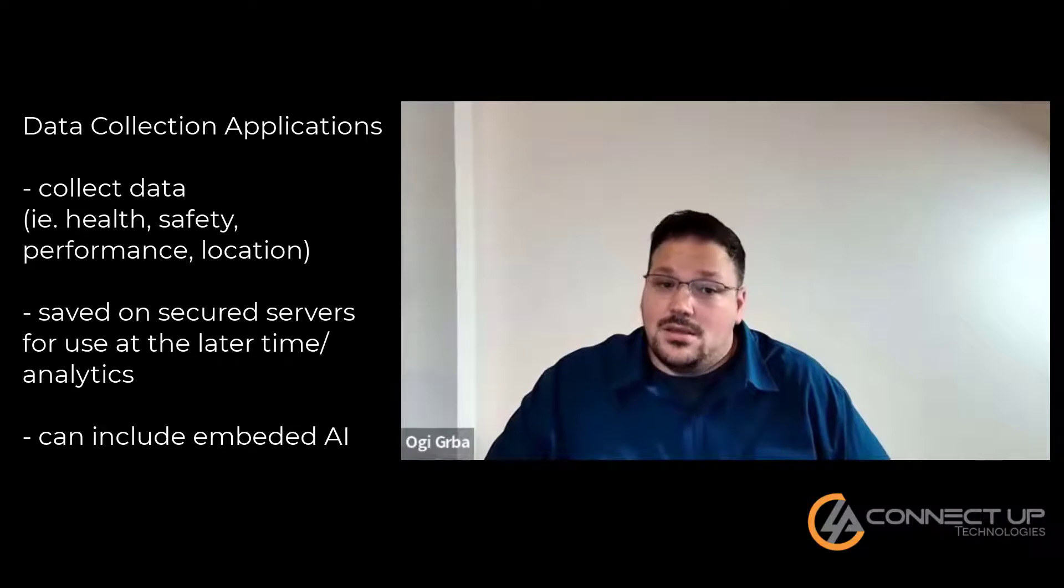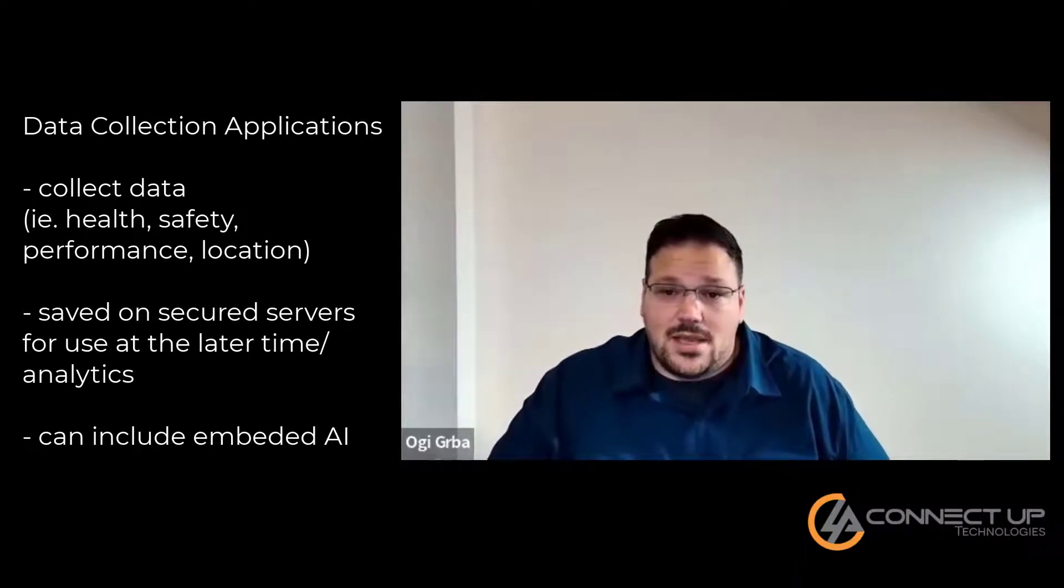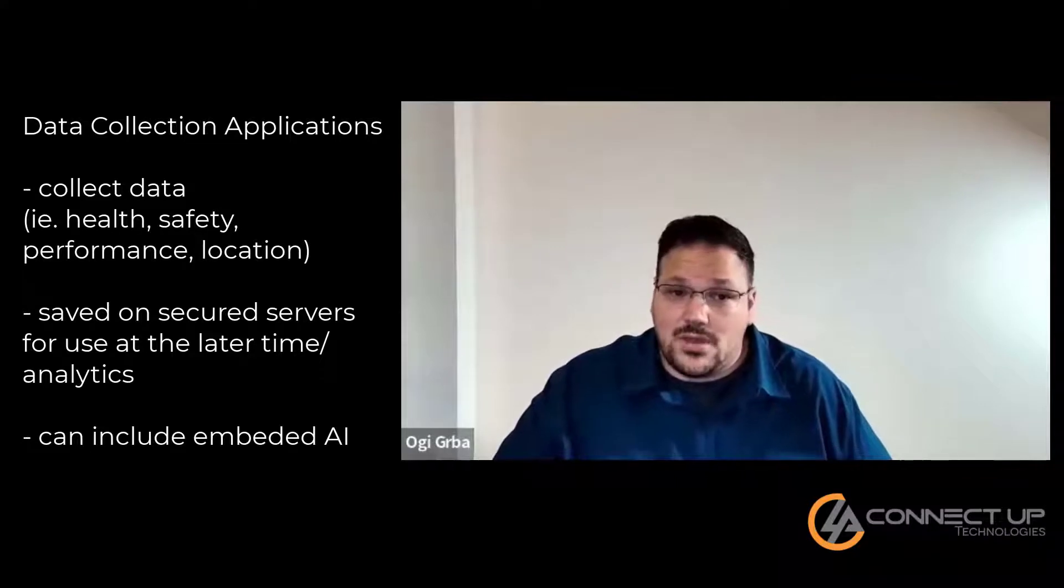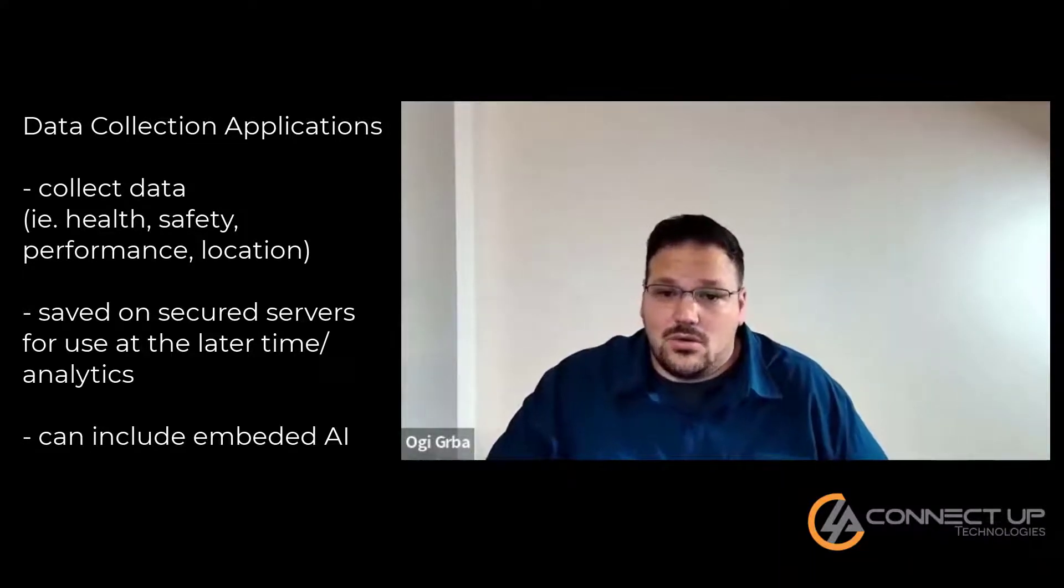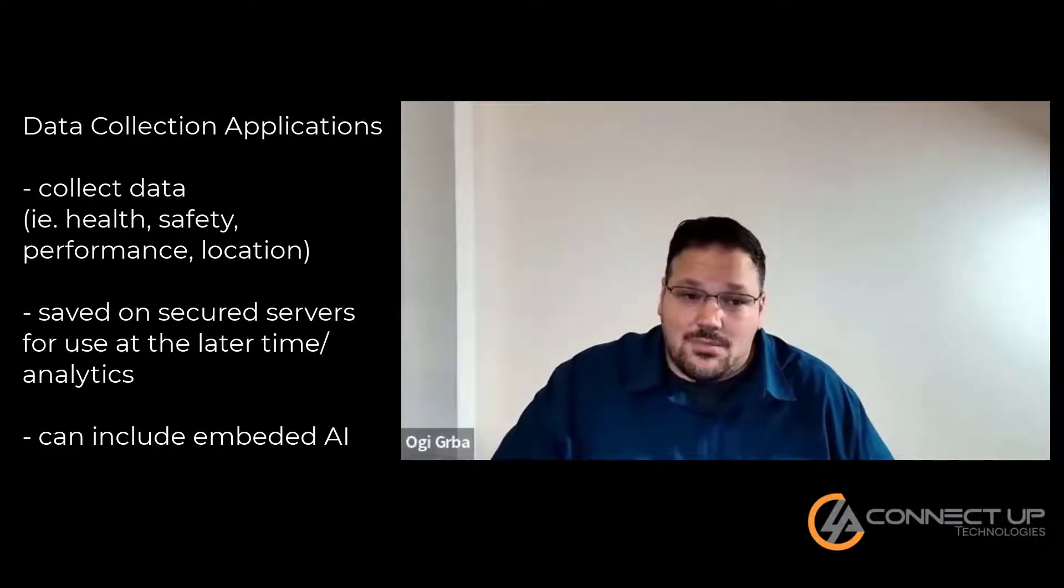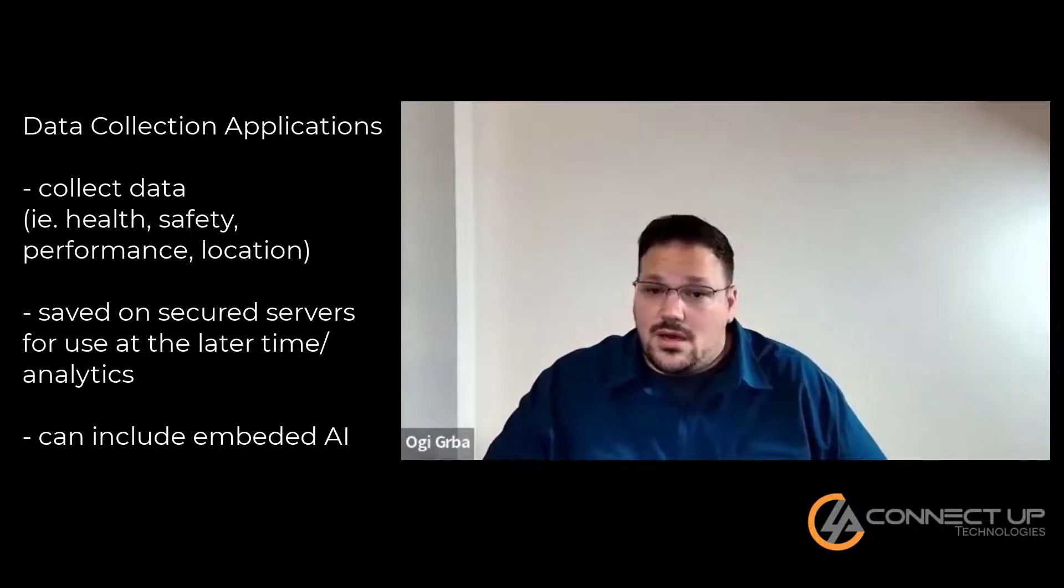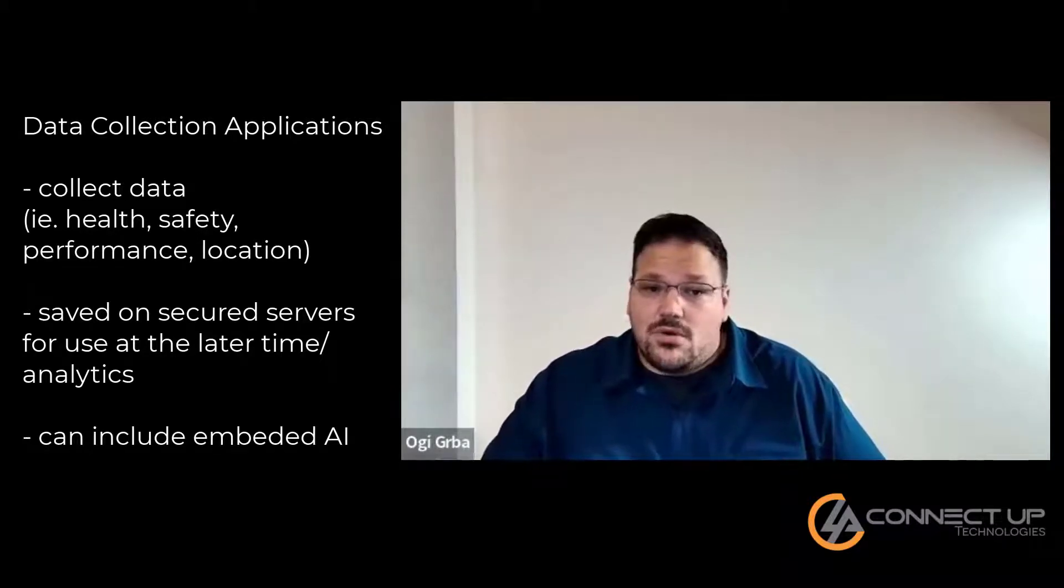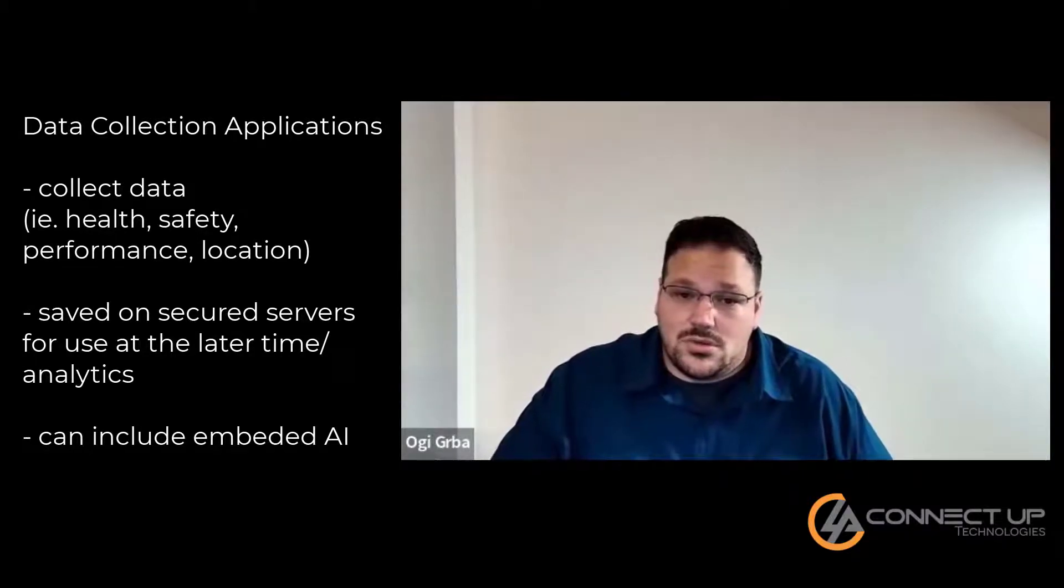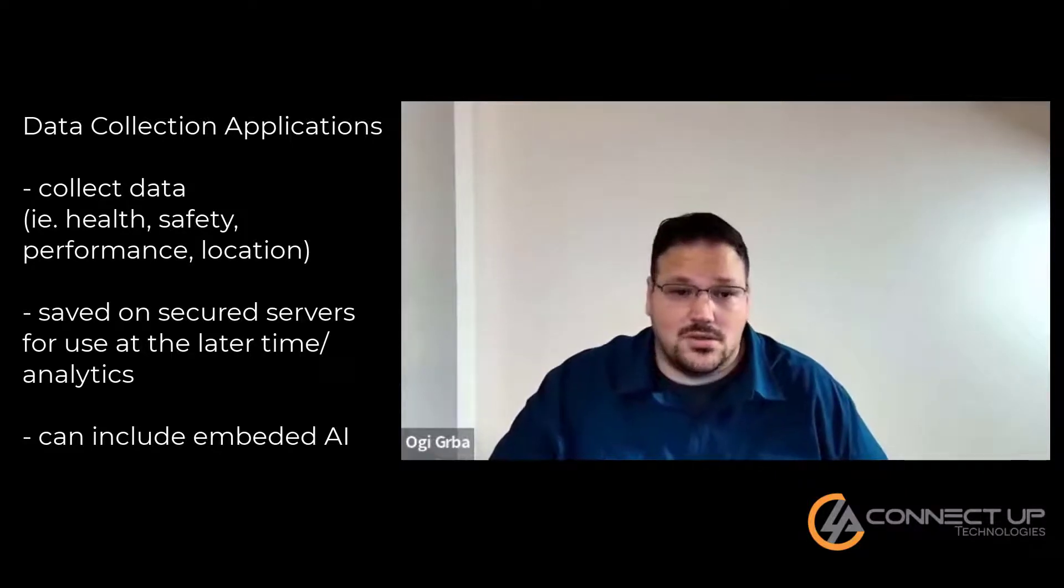Choosing the right tech may seem overwhelming, but let's break down what each of those technologies do. Data collection apps are made to collect data on employees' health, safety, performance, and location. They can be installed onto work devices and the data uploaded to secure servers for review. Some applications even offer notifications to specific users in the event of an accident or hazardous situation.